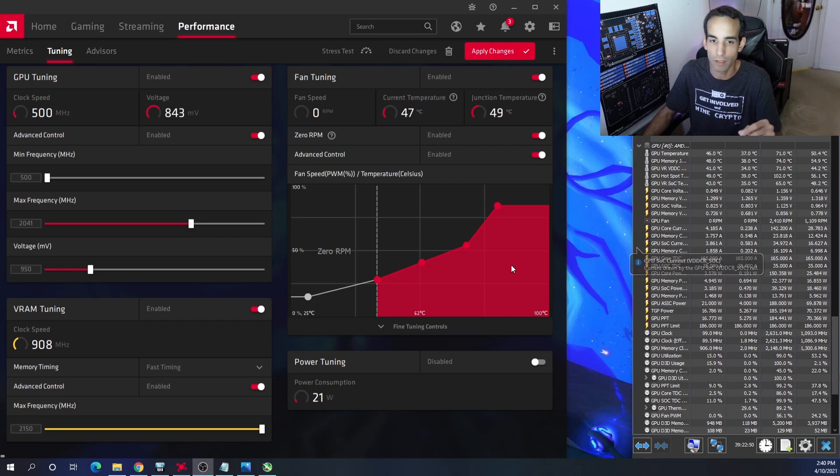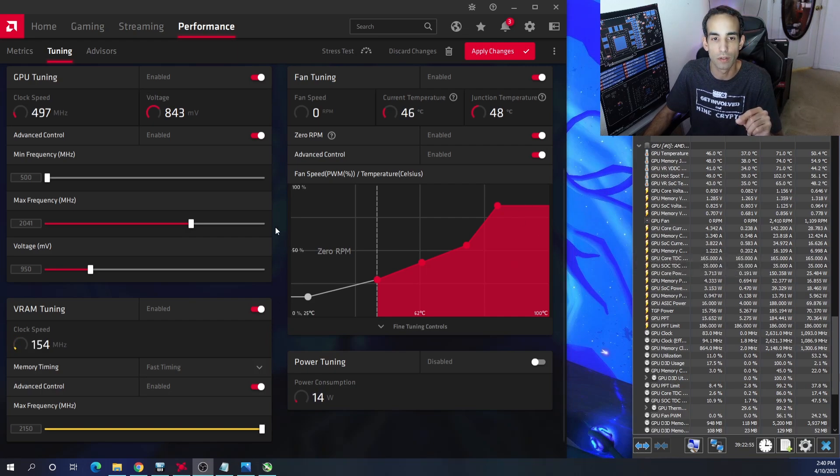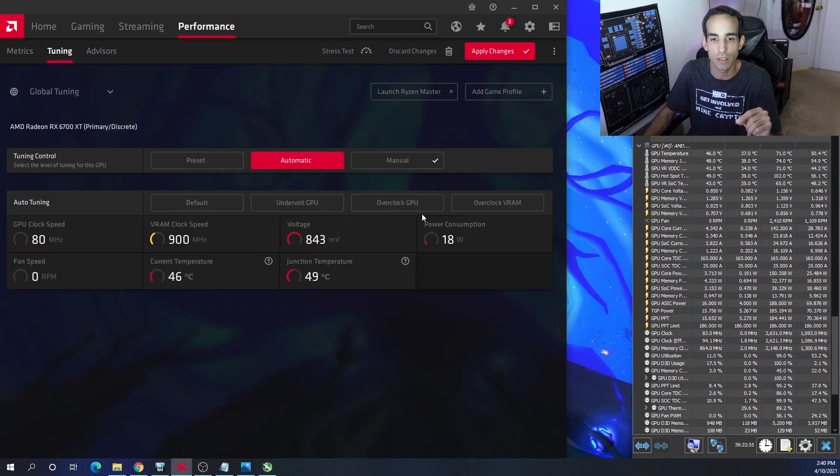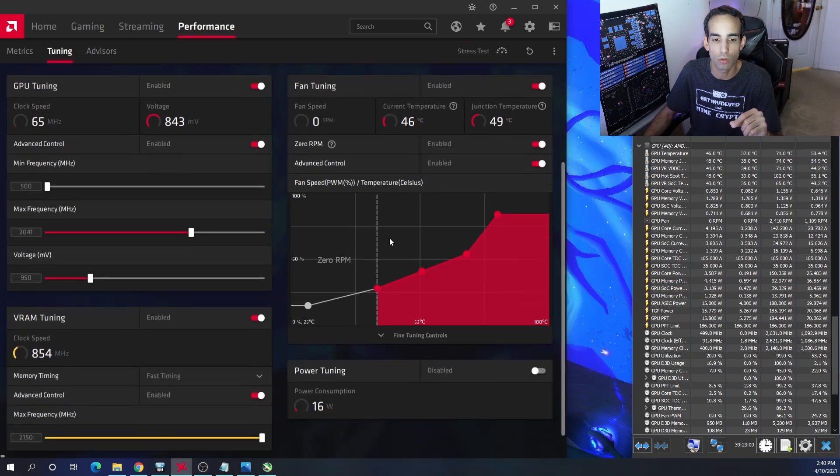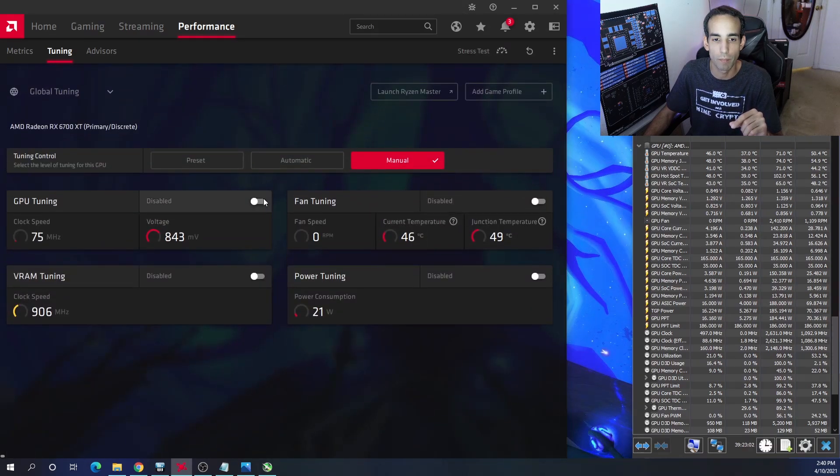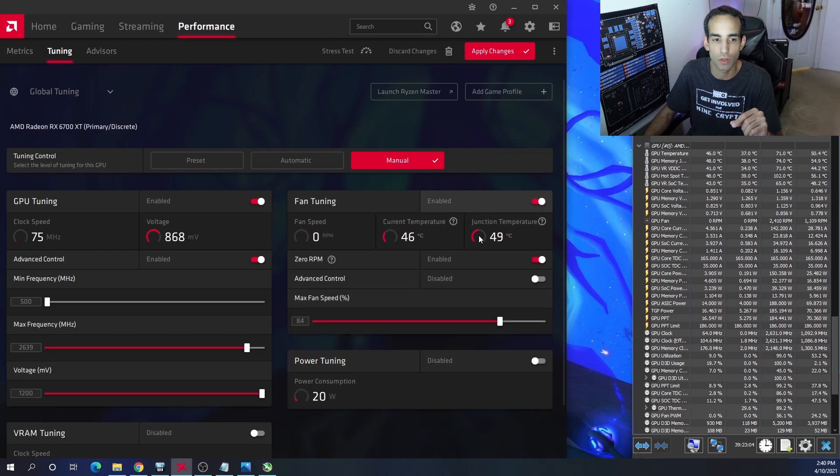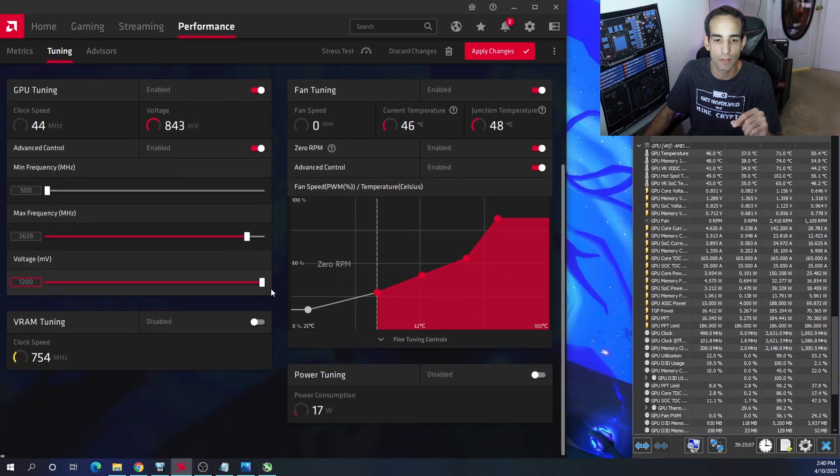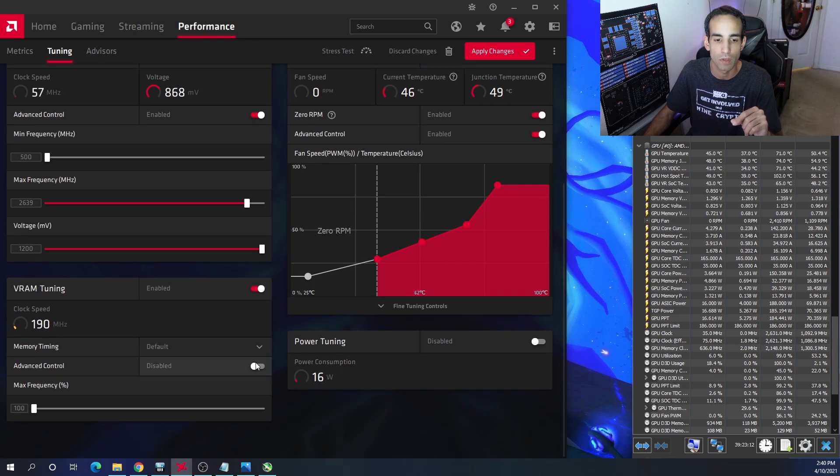To tune, you definitely want to make sure you go to the advanced section. When you go to performance and tuning, you're always going to see this. Go to manual. Make sure you turn on everything that you want to tune - fan tuning, core tuning, everything. I like to use advanced control, but most importantly is VRAM tuning.